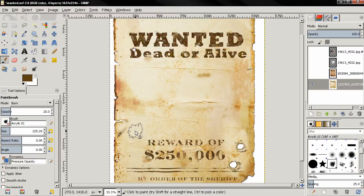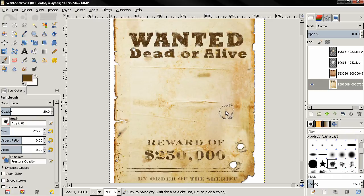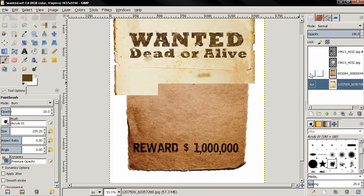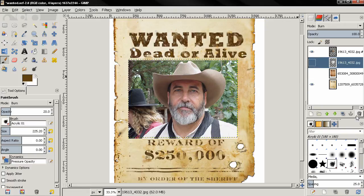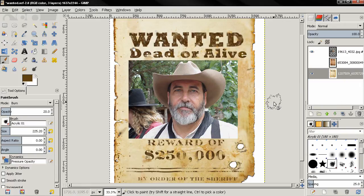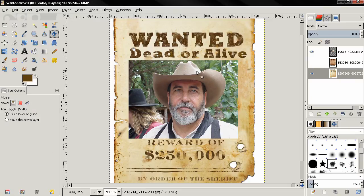In the future I'll try to make a tutorial about how to create a poster like this from scratch, but for now I'm going to use these two posters and a digital photograph of this man — info about it you can find in the description. I chose this photograph because the guy is wearing a cowboy hat, which is a nice fit for these posters.